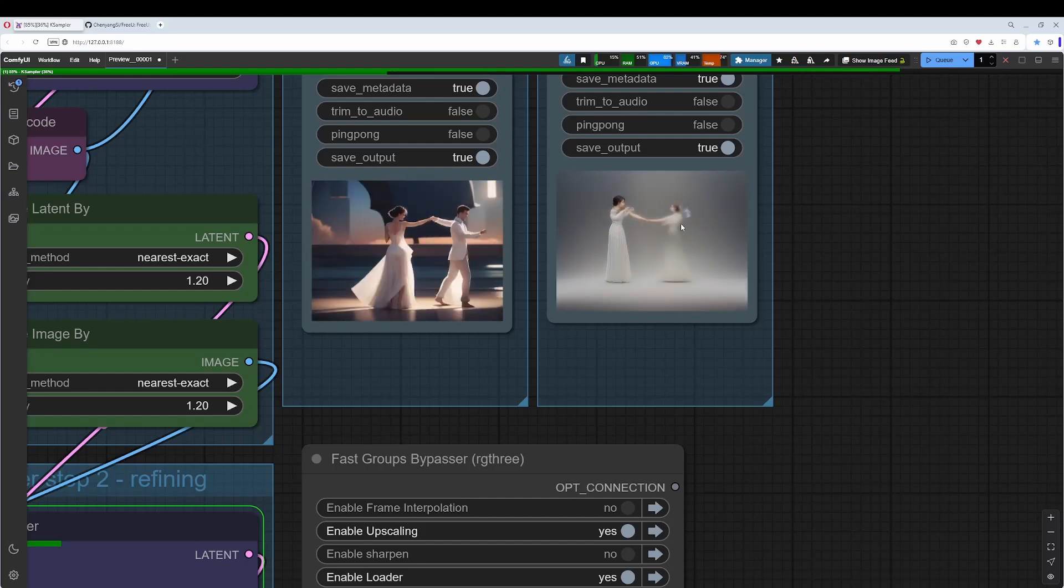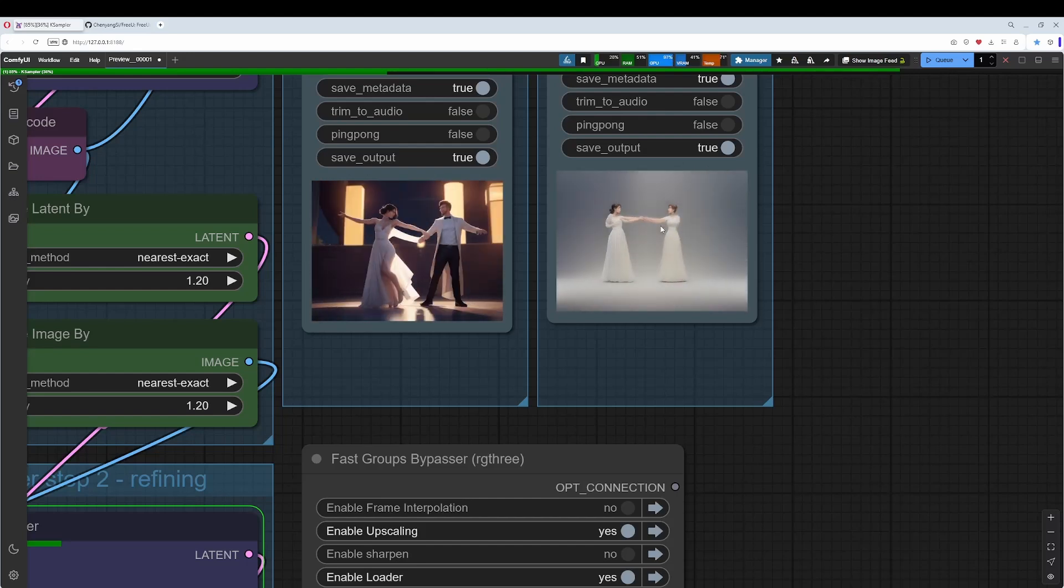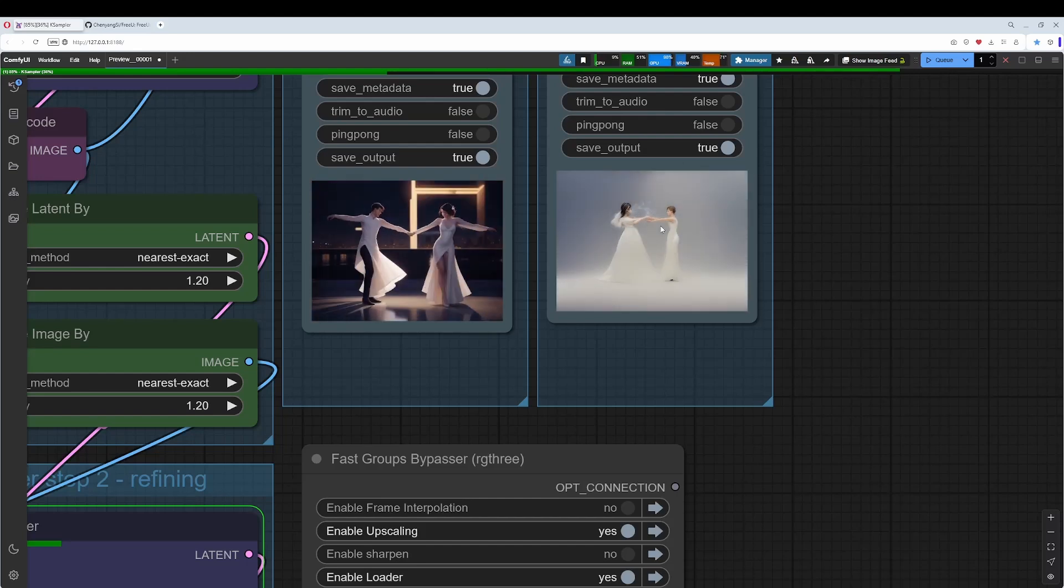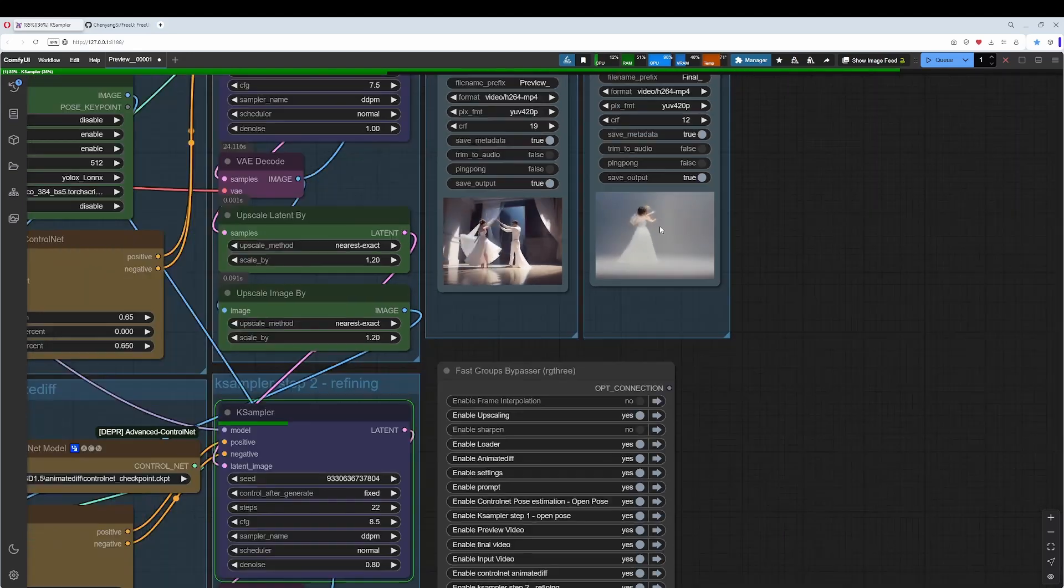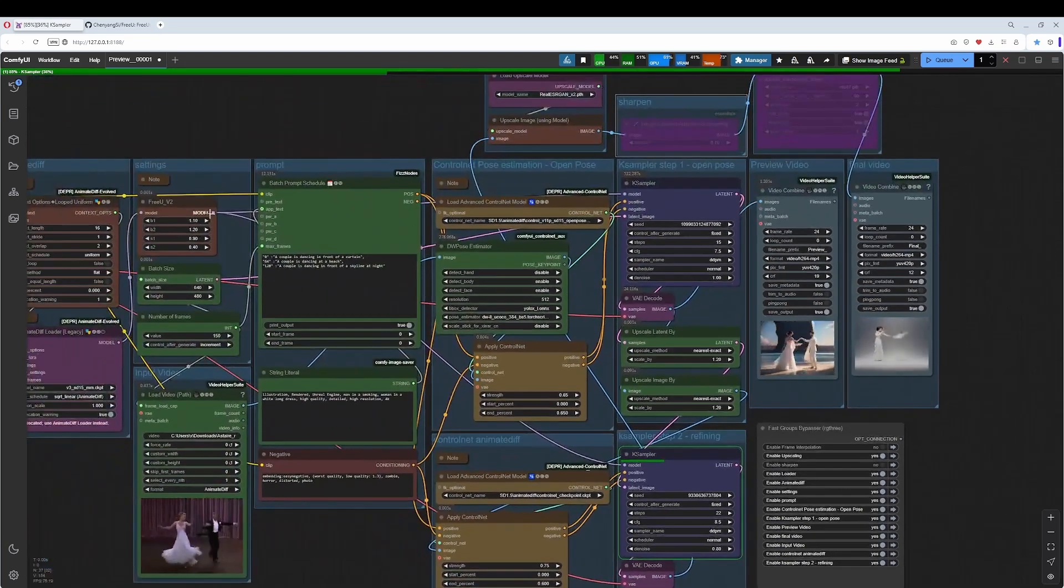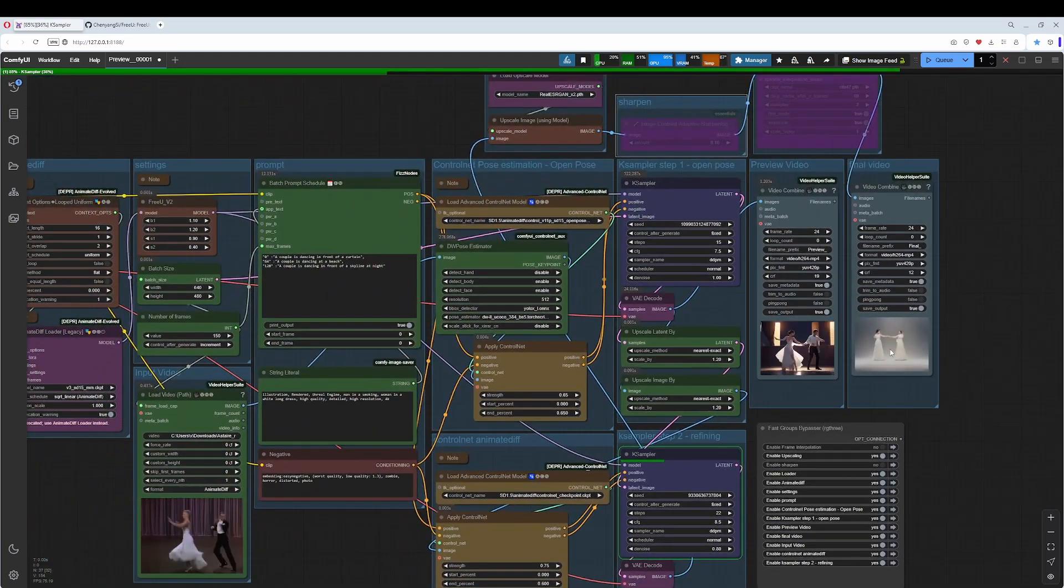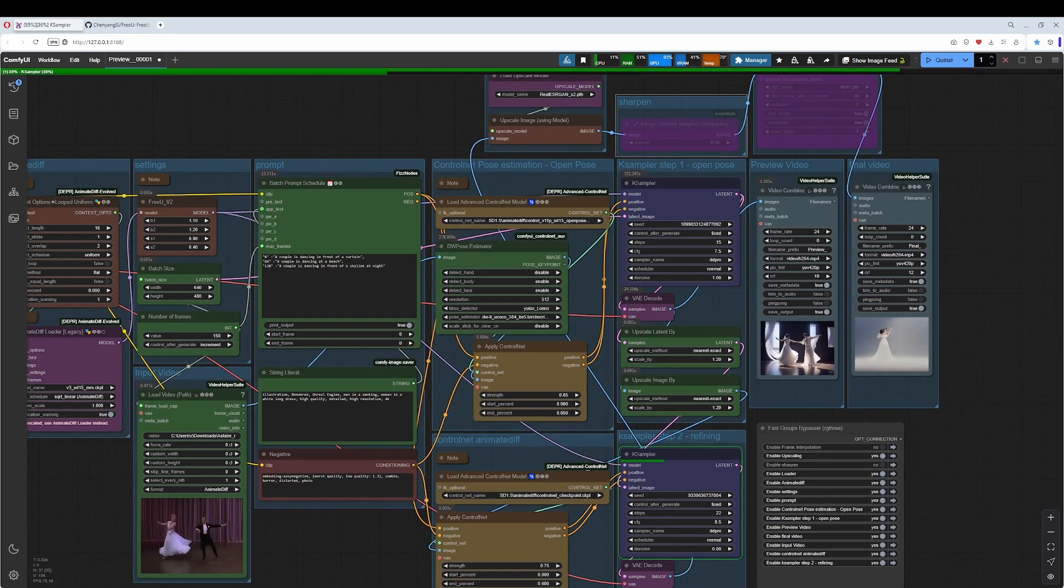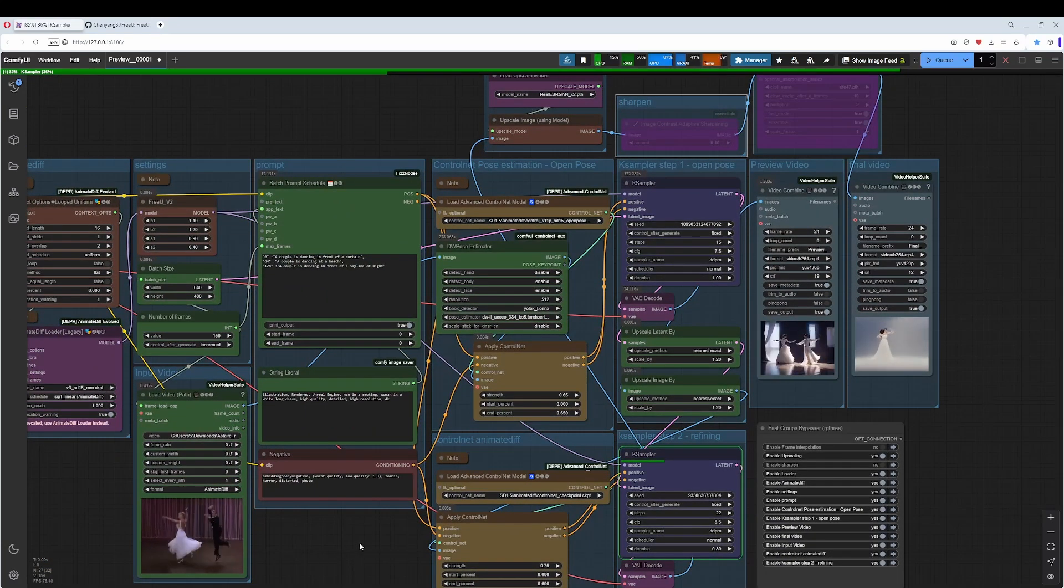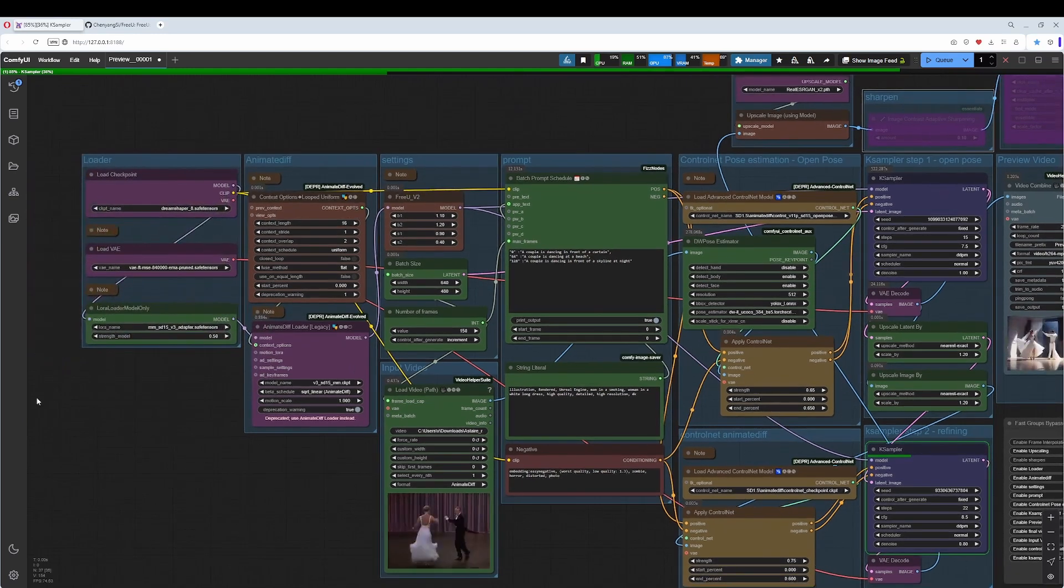Ignore this one. This was an experiment with double context length and the JT LoRa. It does not work as you can see. Let's dive in.